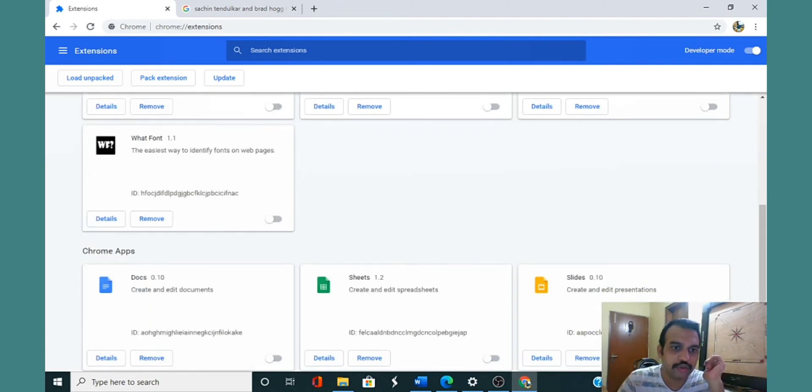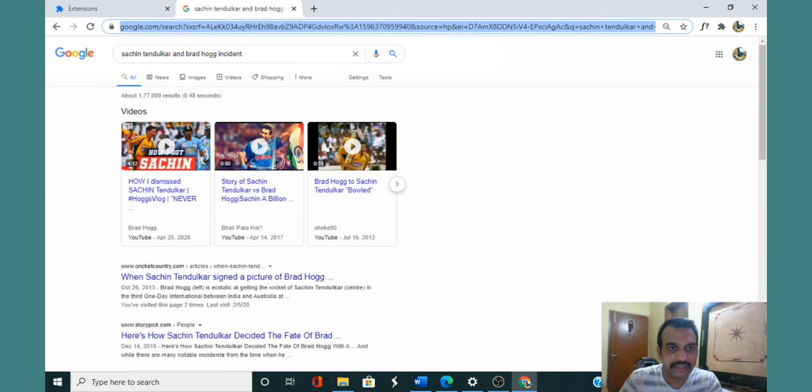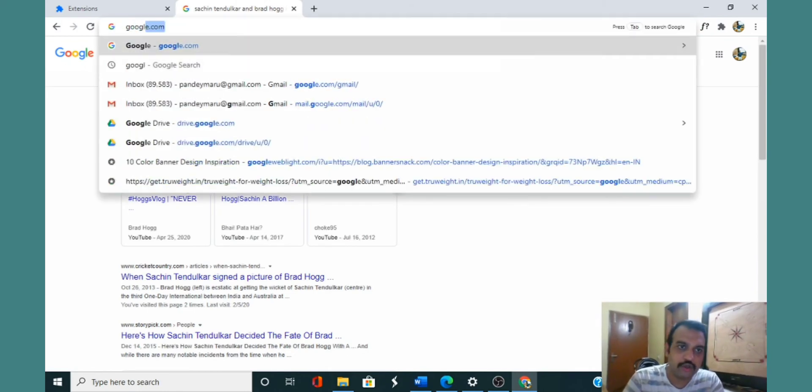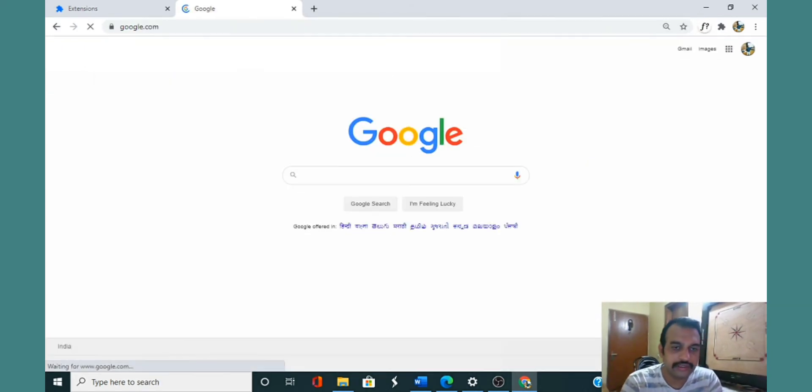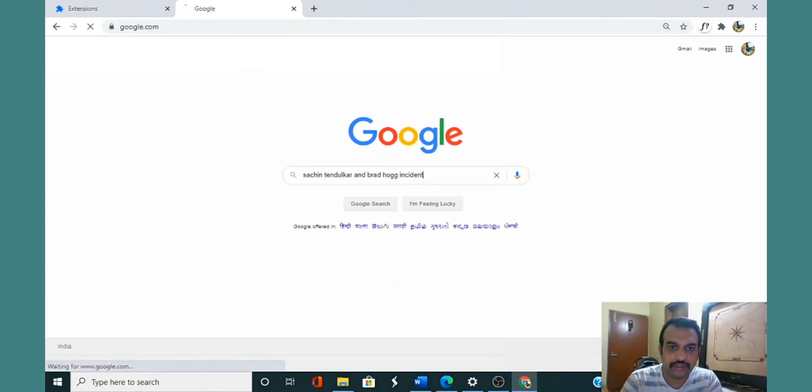I have figured out that in my case it's WhatFont which is acting up. The moment I enable this extension and try the same thing, I open Google and search for Sachin Tendulkar Brad Hogg incident—see it redirects me now to cool new web theme and redirects me to Yahoo search.